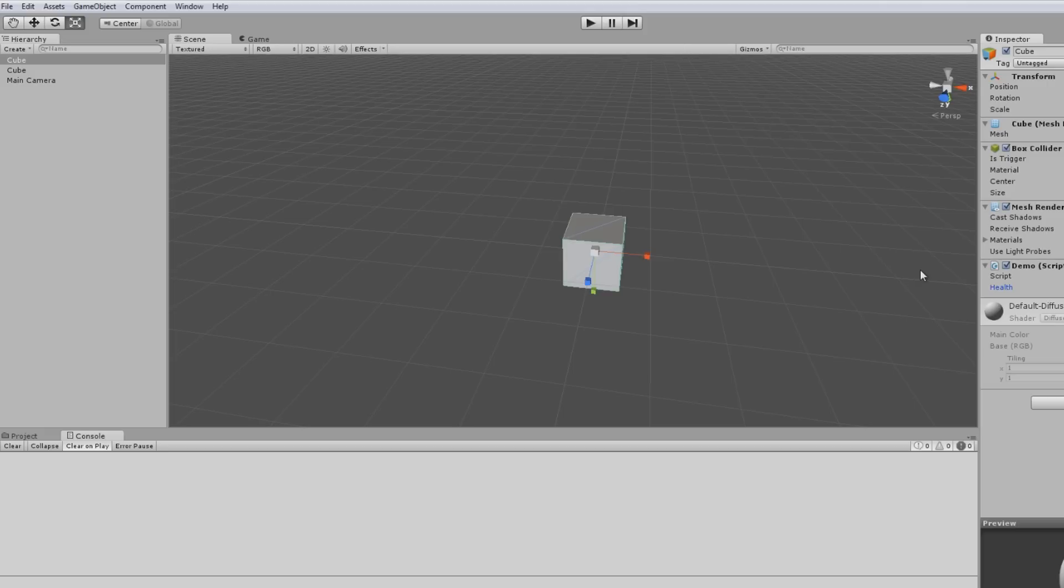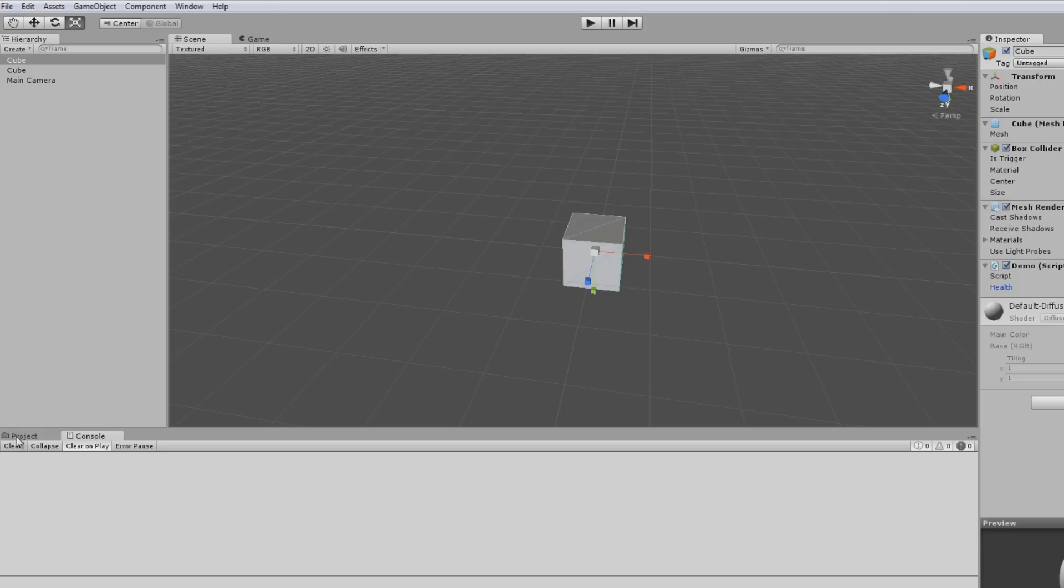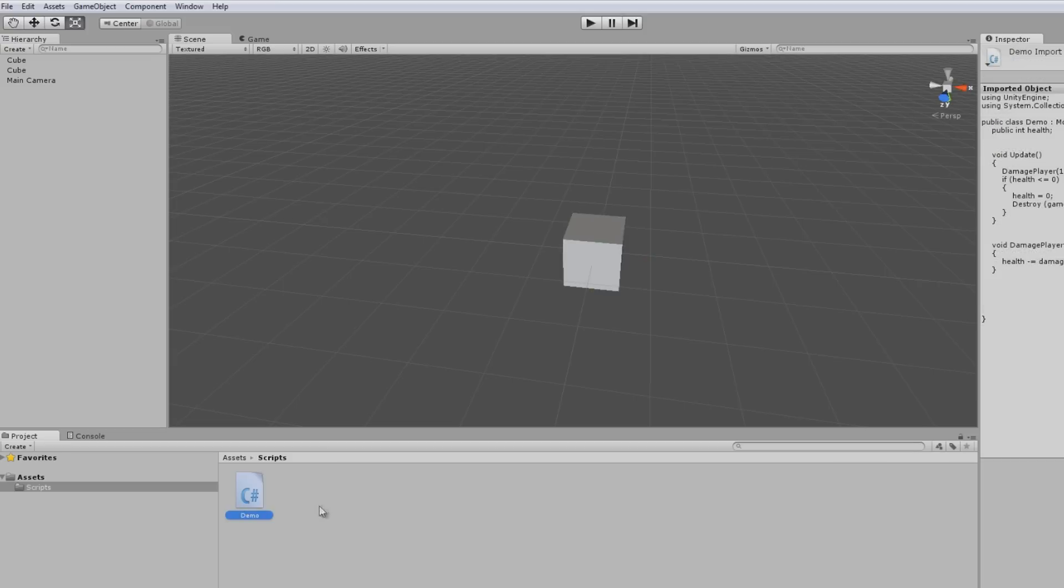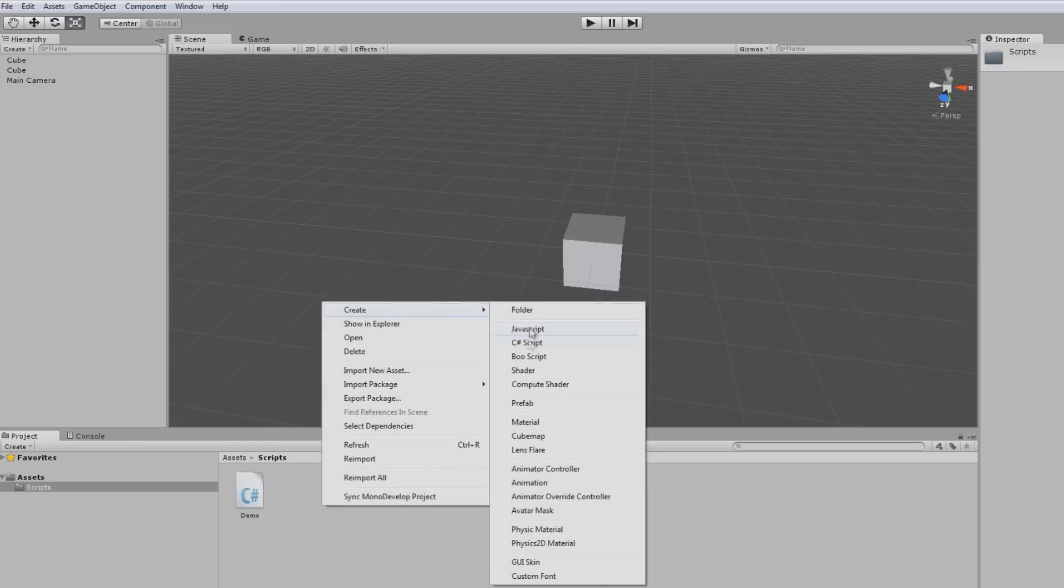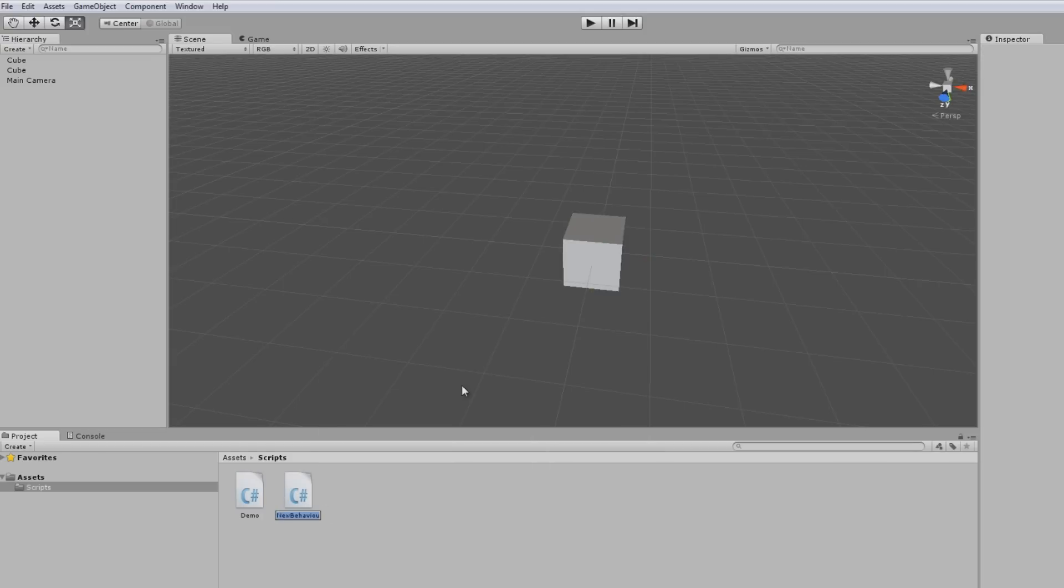I want to use the same script for both of them. I want to say, no, we'll actually make a different script. It'd be a bit easier for us. So if I was to just right click here and go create C sharp script, call this other demo.